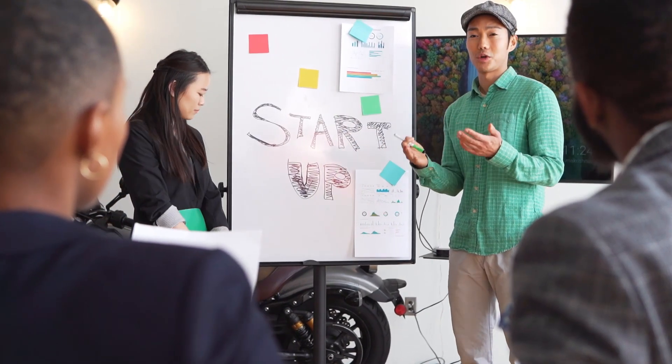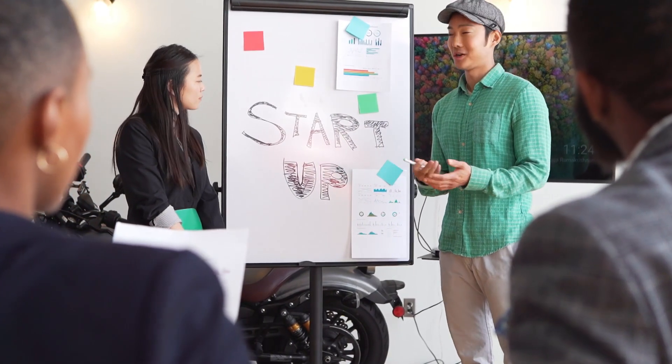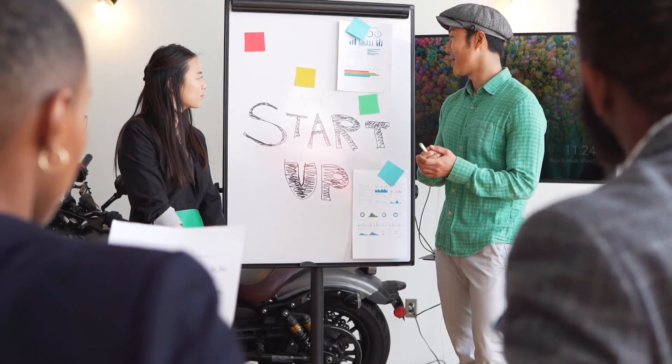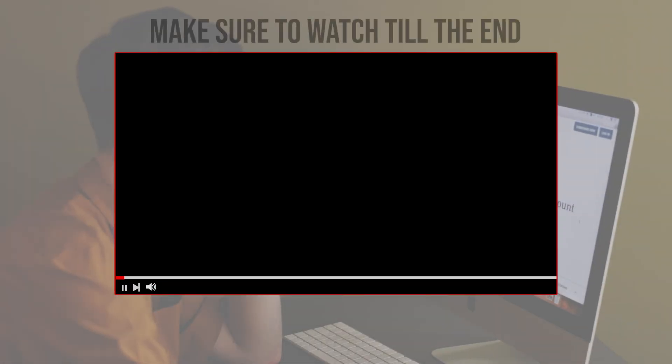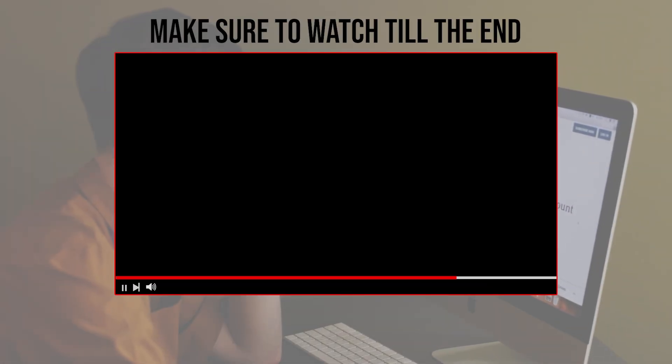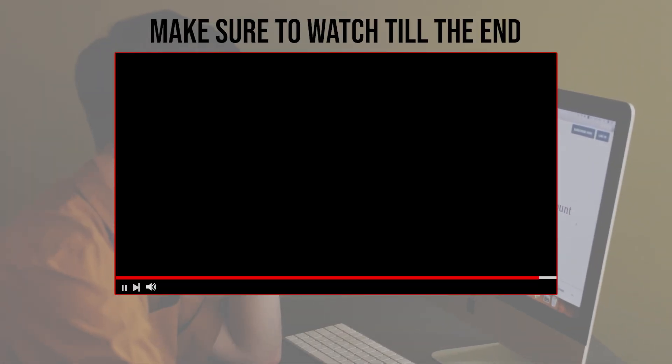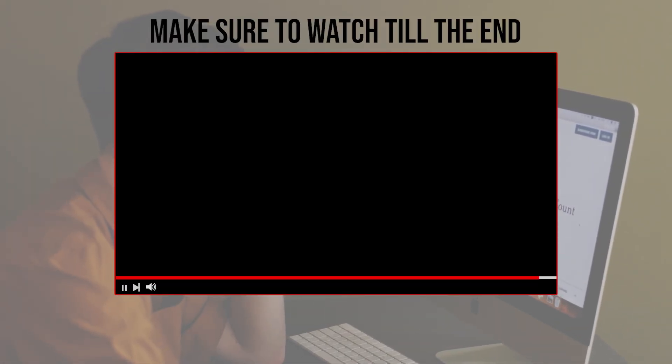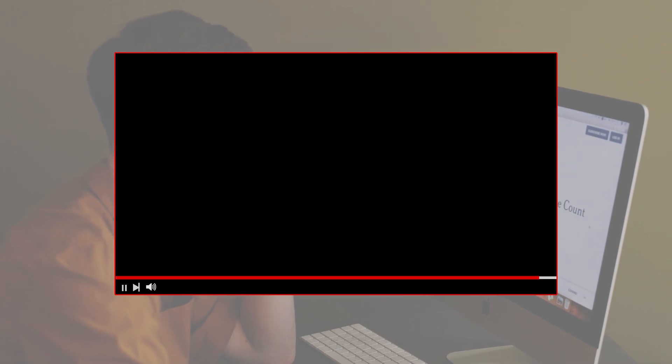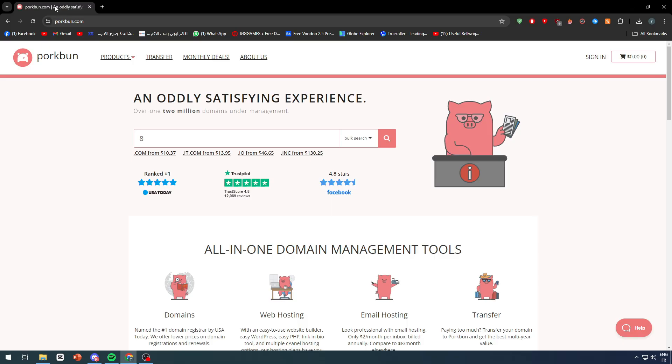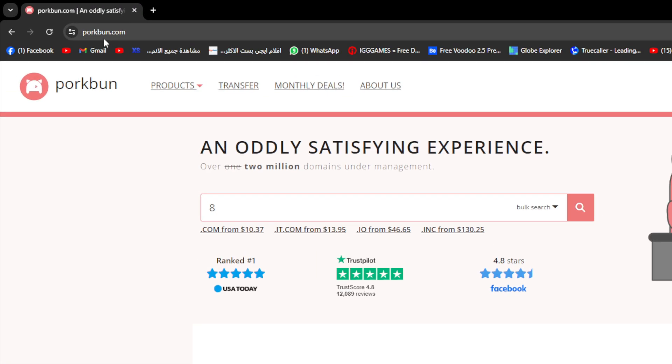Let's get started. Before we start with this video, make sure to watch it from now till the end so you can have the full experience. First, make sure to go ahead and open porkbun.com.